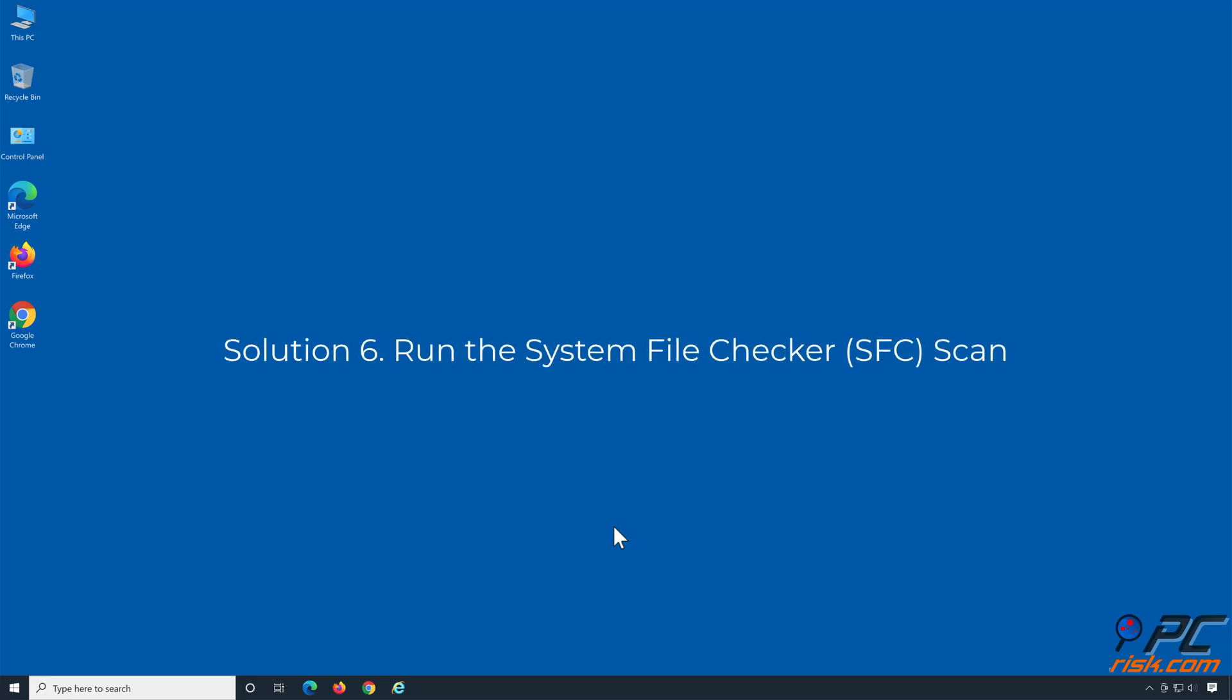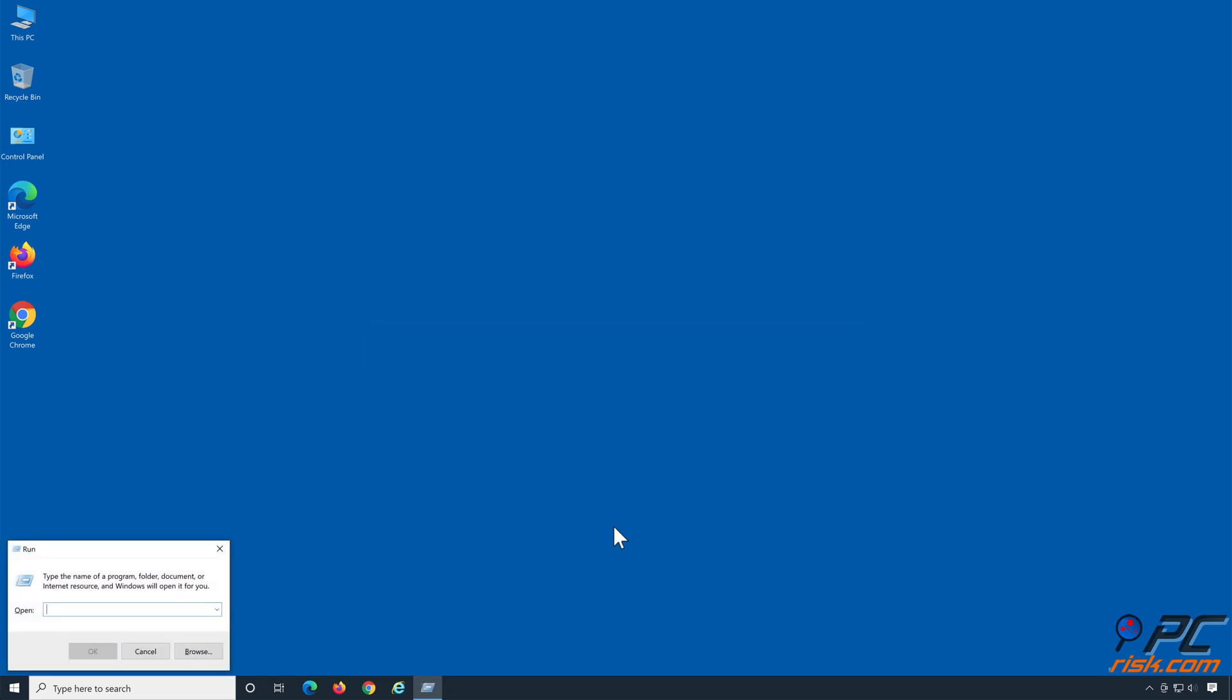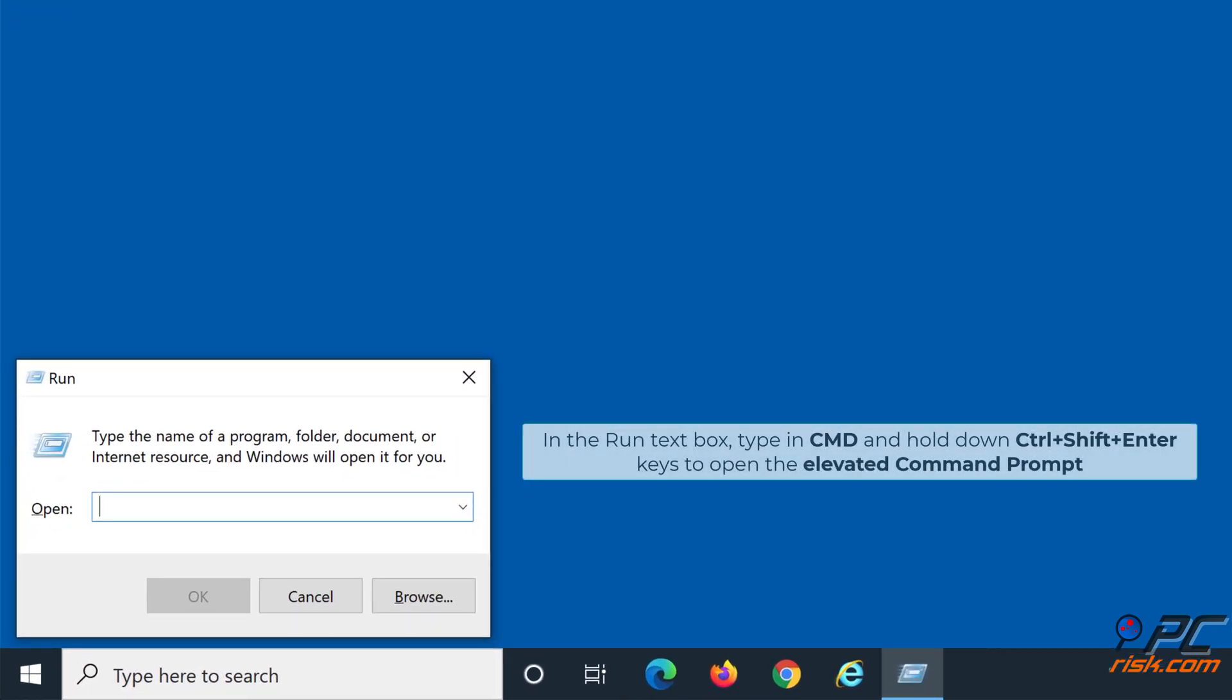Solution 6: Run the system file checker scan. Hold down Windows plus R keys to open Run. In the Run text box, type in CMD, and hold down Control plus Shift plus Enter keys to open the elevated command prompt.